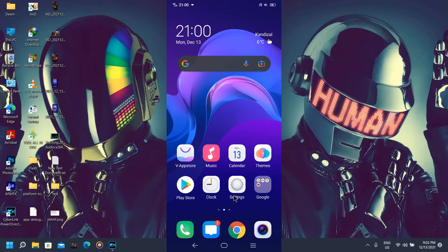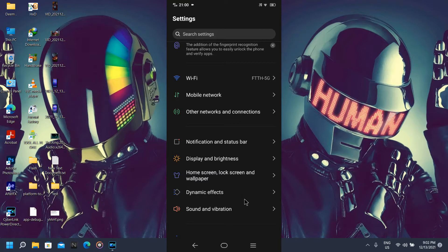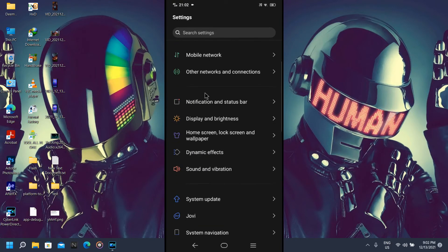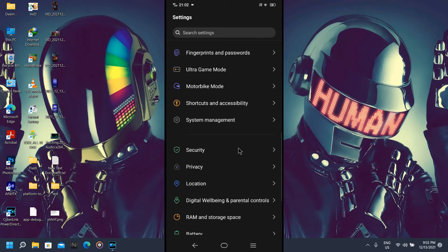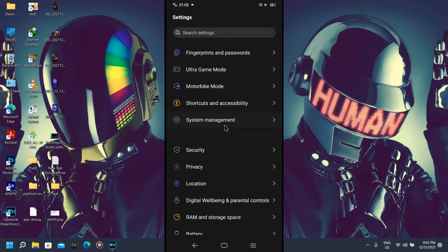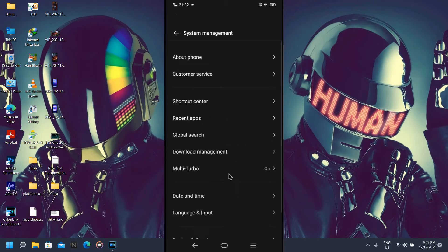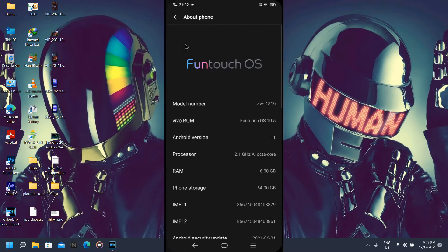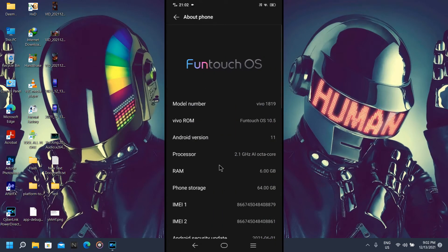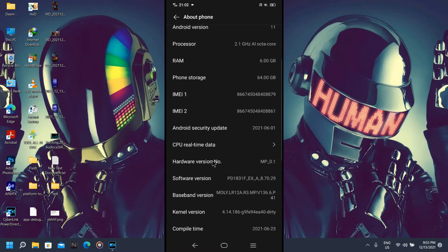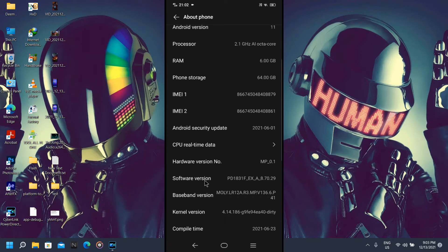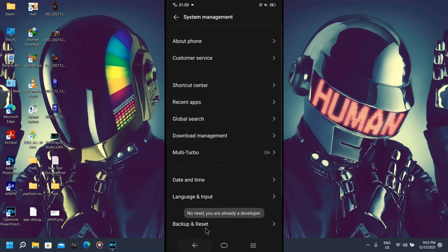Now let's just go into settings. Go into system management. Here we're going to tap on about phone and seven times tap on software version. That way you become developer. Then go back.